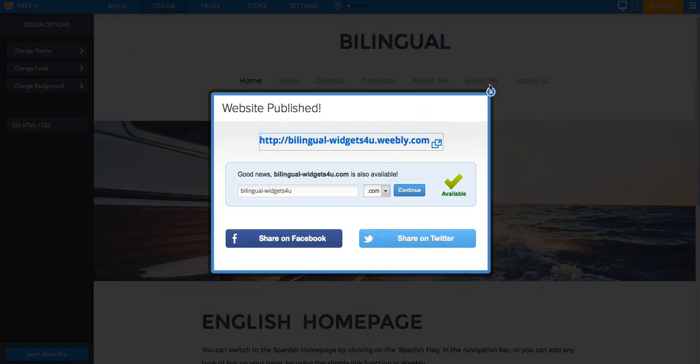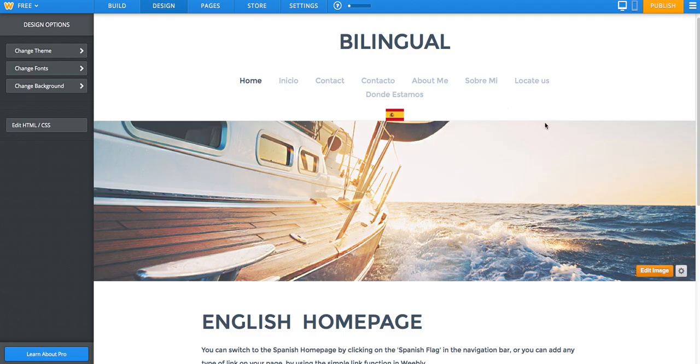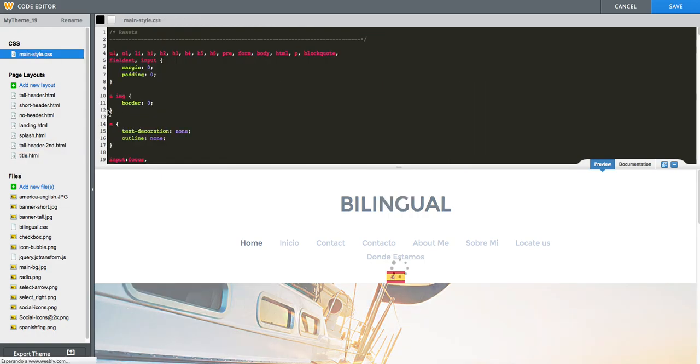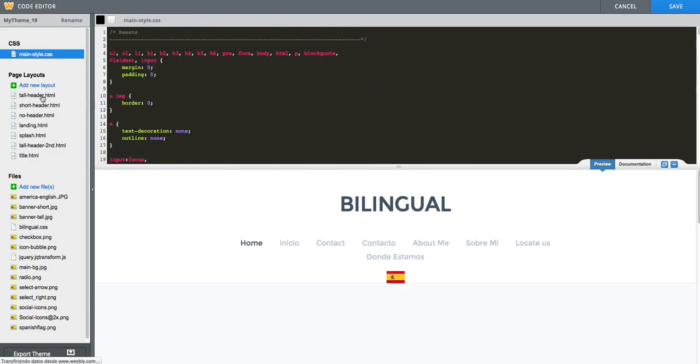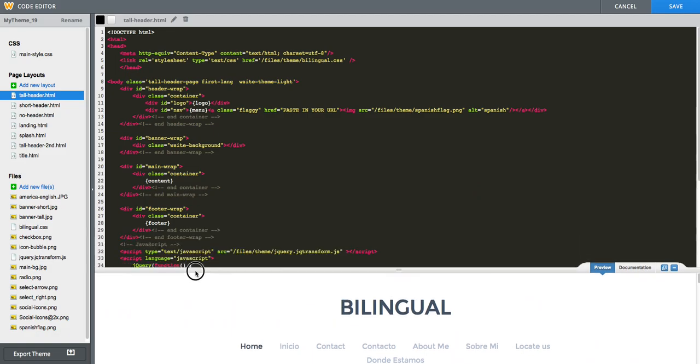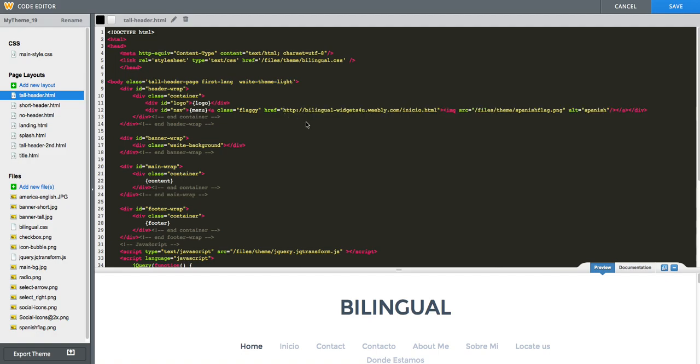Going back to the editor, we will go again to the tall header, to our original one, because we want to link to the Spanish layout. And then where it says paste in your URL, between the quotes it needs to be, we will paste in the exact URL, which will be different than mine.